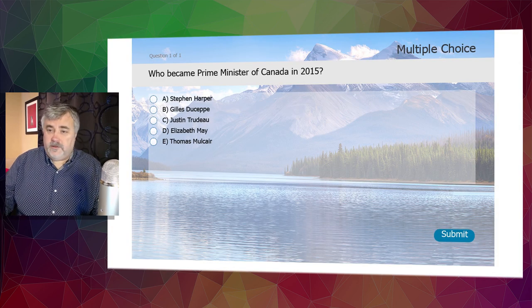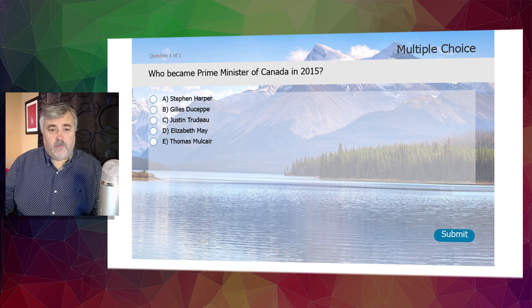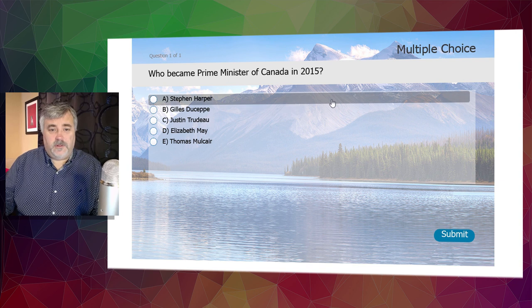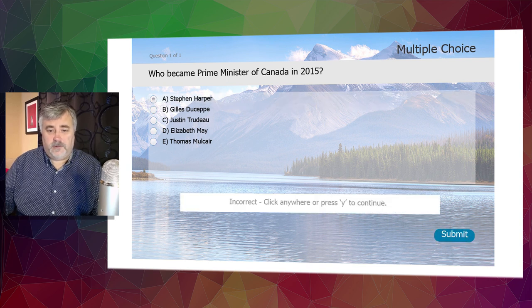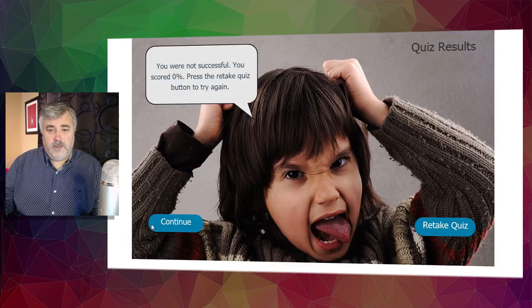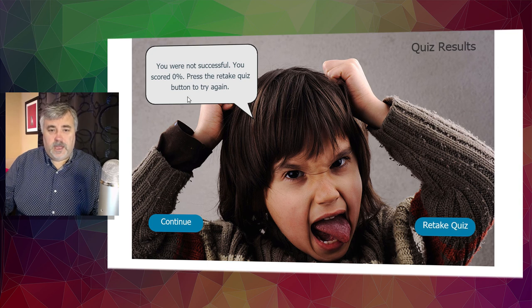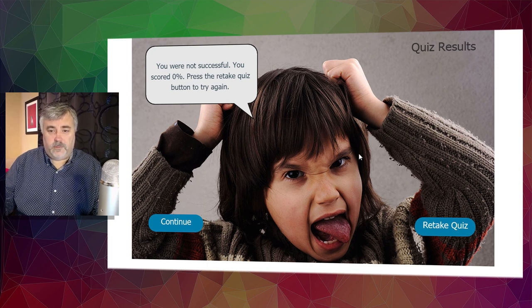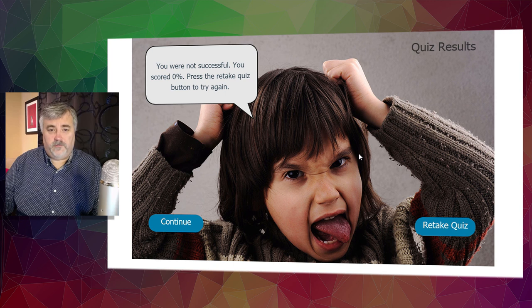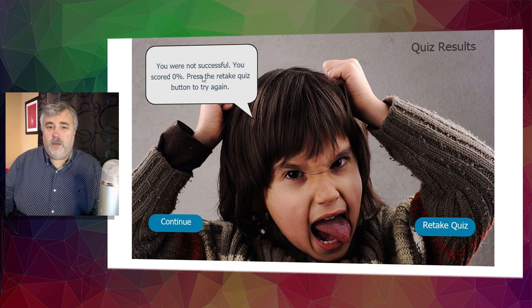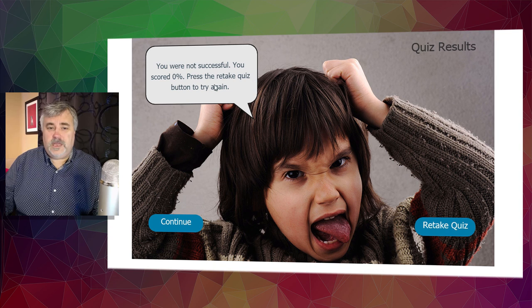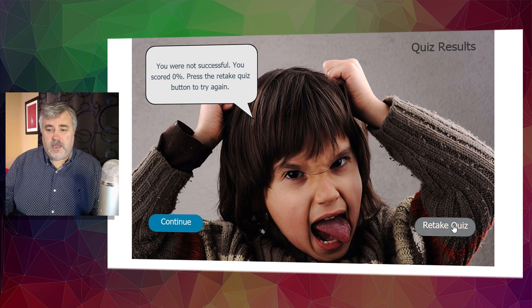So in this case, I only have one question for this quiz and I'll answer it incorrectly first. And you can see that we get the appropriate message and the appropriate image for that message. You were not successful. You scored zero percent. Press the retake quiz button to try again. Let's do that now.